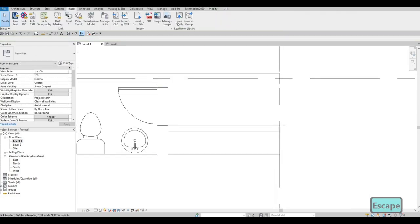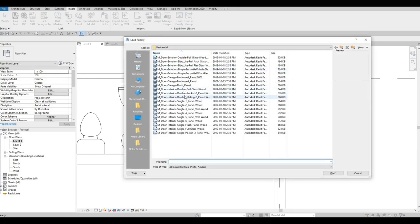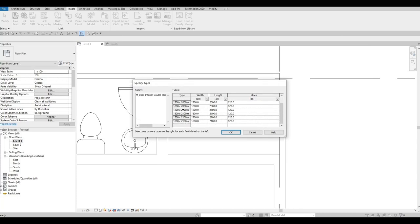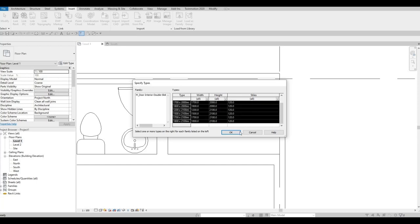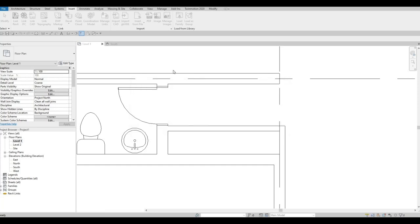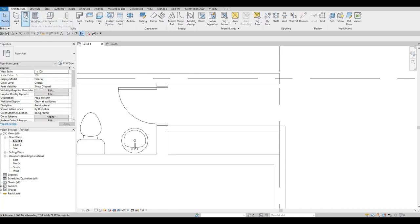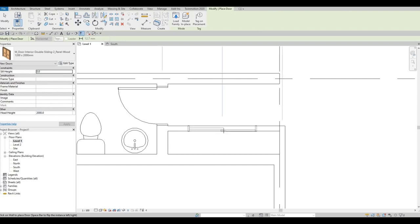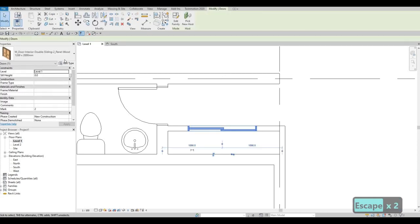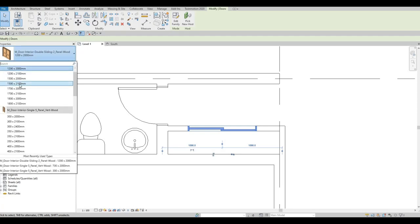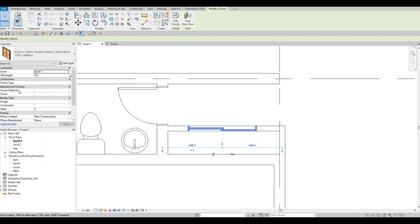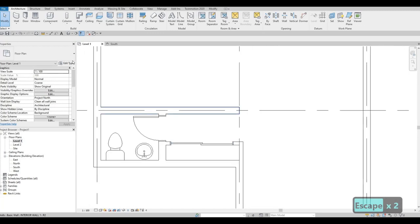Go back to Insert and load a sliding door. Here we have the sliding door — press Open. Select everything by clicking the first one and holding Shift to click the last, then press OK. Go to Architecture and type DR for Door. Click the drop-down to change the size — around 1700 by 2000 is good. Add the sliding door to the closet opening.